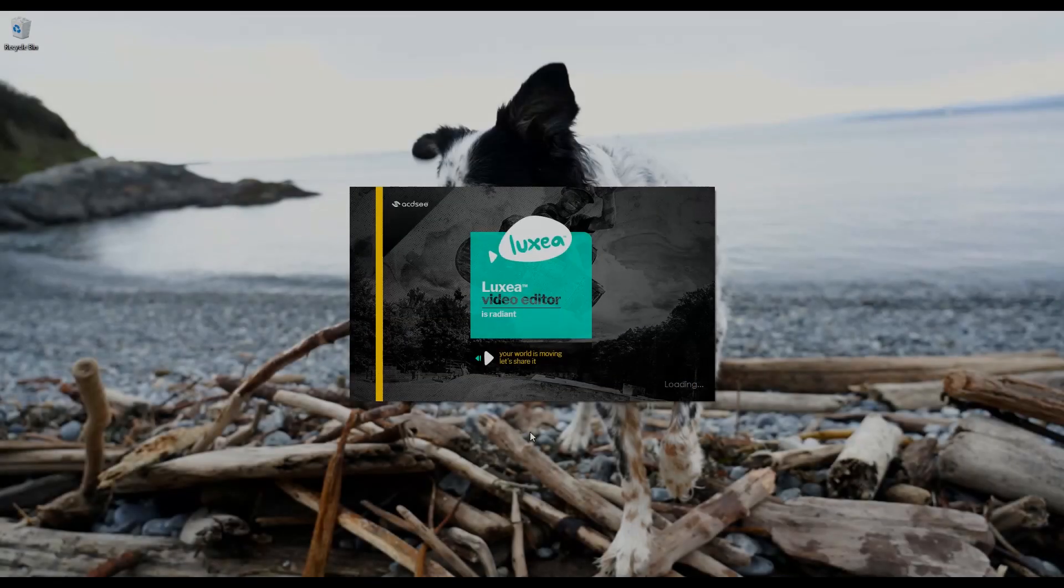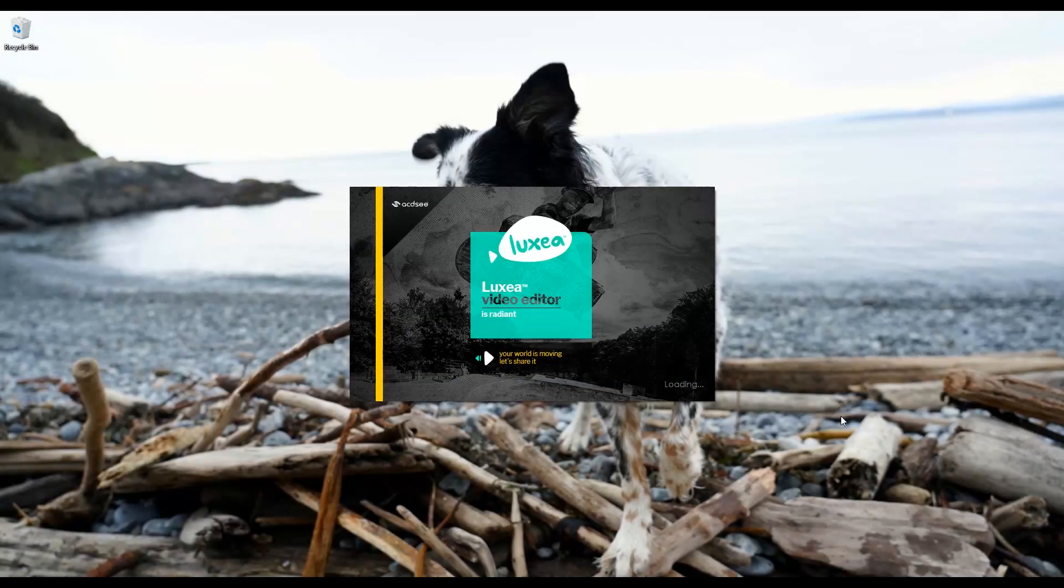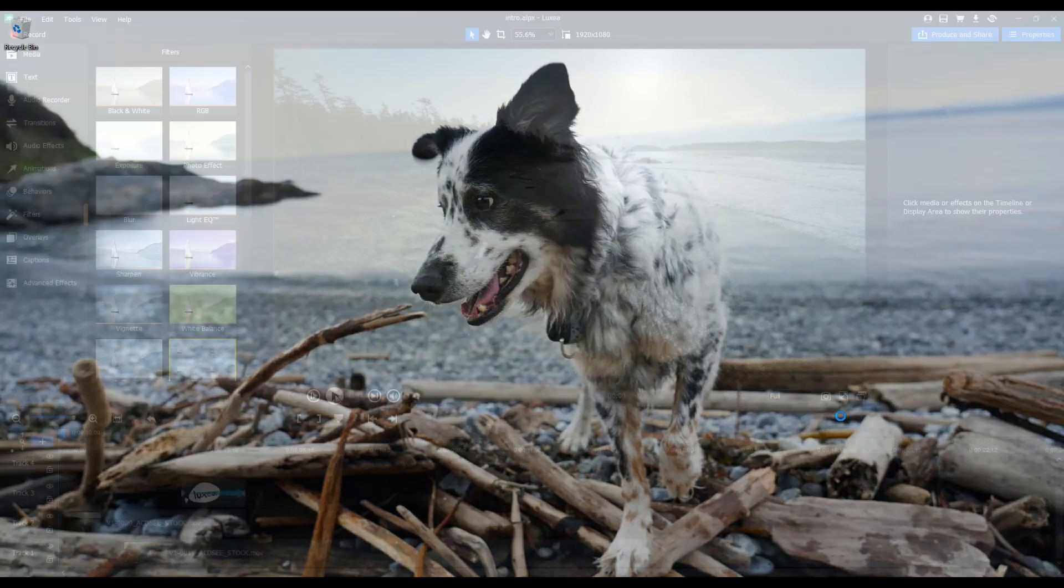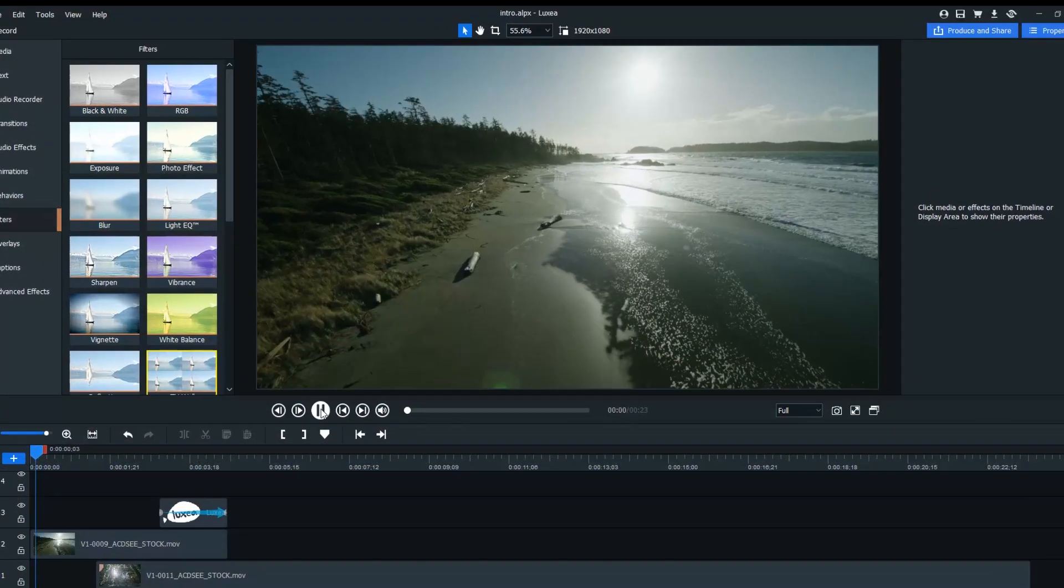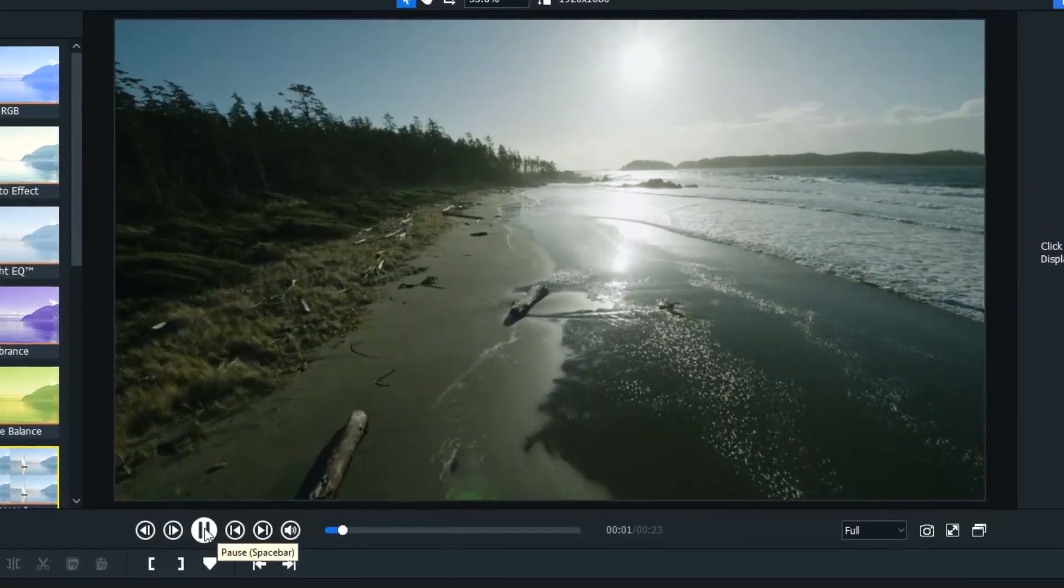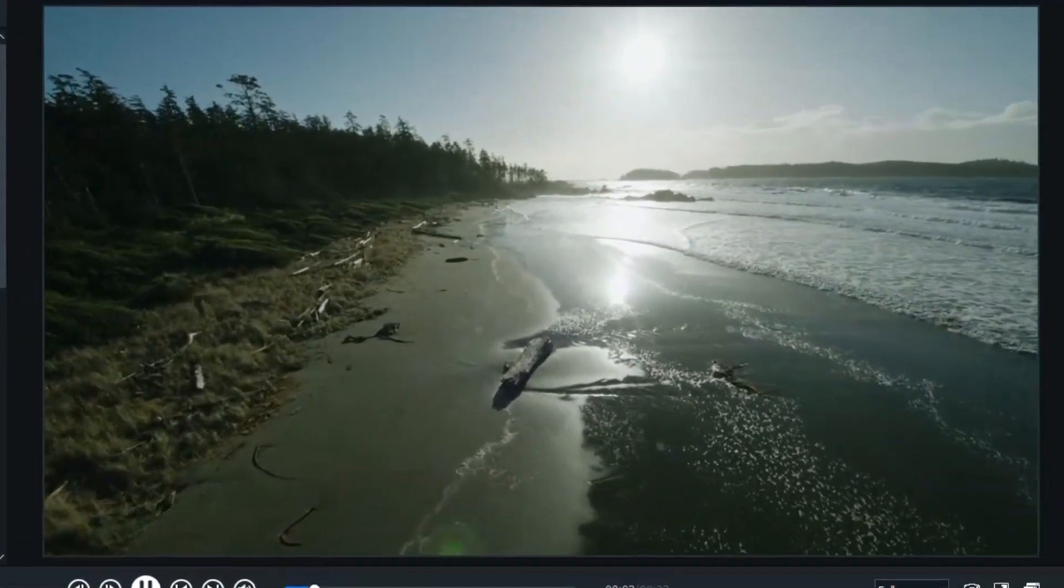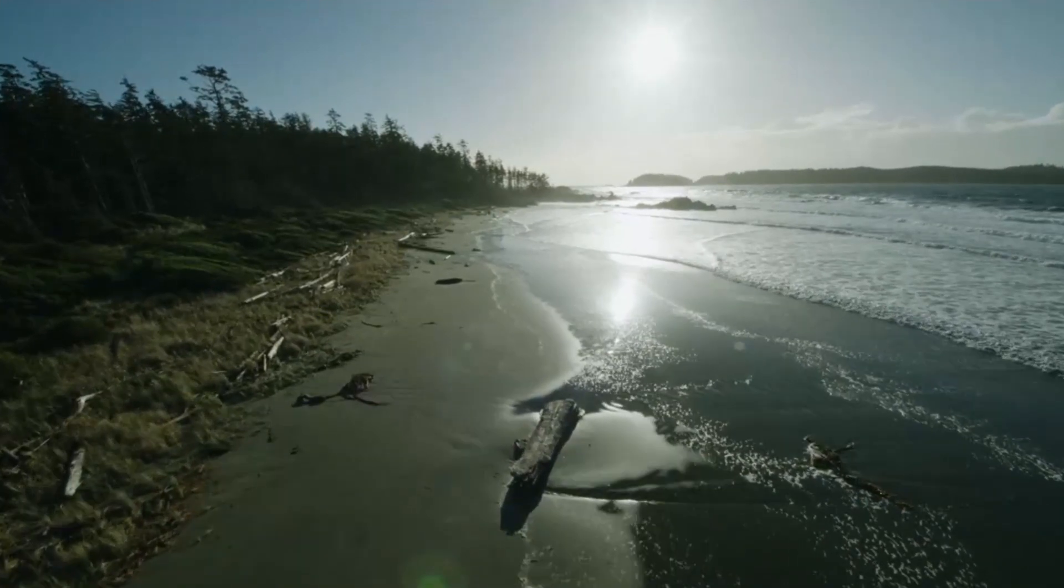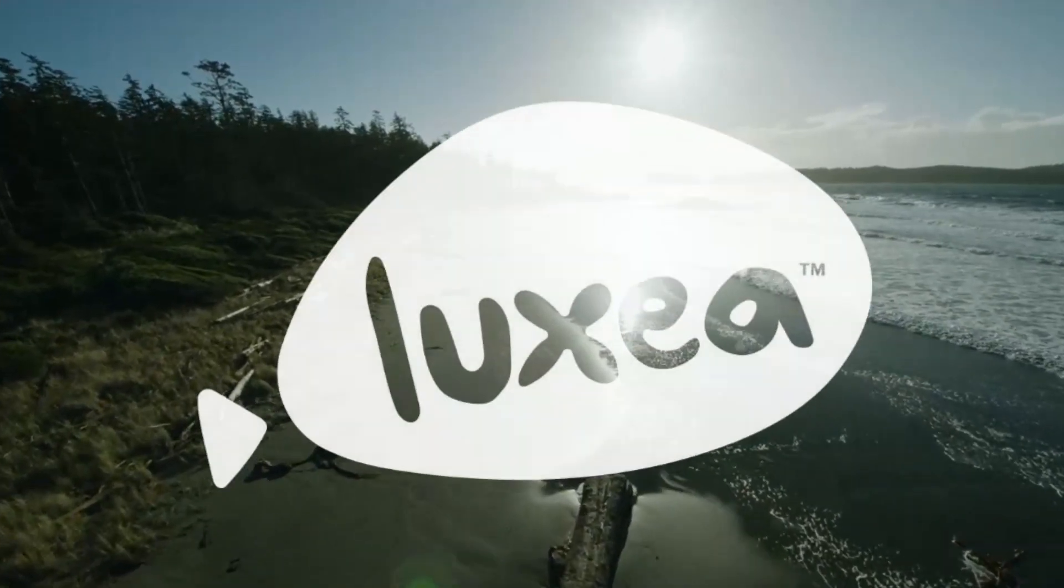I'm Adria and in this video I'll show you the exciting new creative features in Luxia Video Editor. To learn more about the new performance features, click the link in the description.